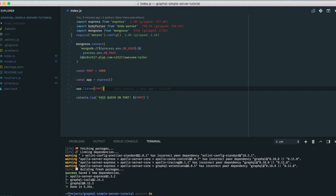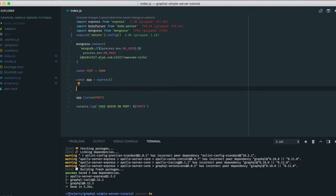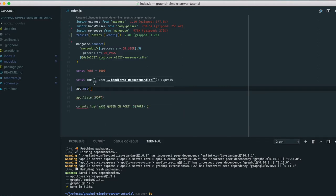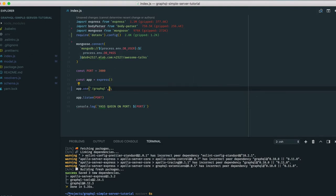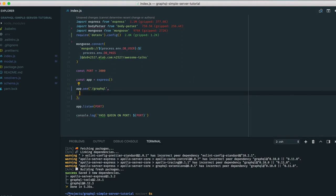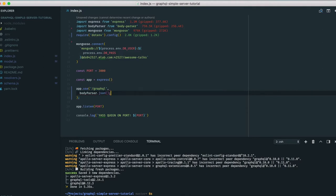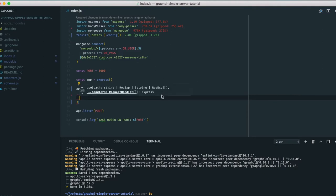We're going to create a project called awesome talks where you put in some cool talks and GraphQL awesomeness. We've already set up the ports and set the app to be Express. Now the first thing we need to do is tell the app to use body-parser at the GraphQL endpoint, and set it to JSON.